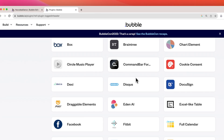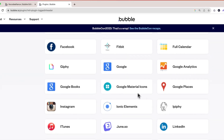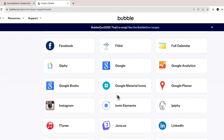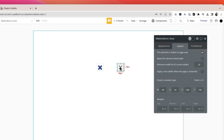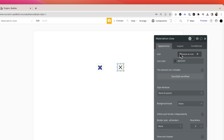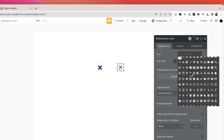Lastly is Material Icons. Honestly, I never use Bubble's default icons because these ones are just so much better. They make any app look sleek and professional. It's always my first step in every new build — just add Material Icons and you're good to go. This is a free plugin as well.